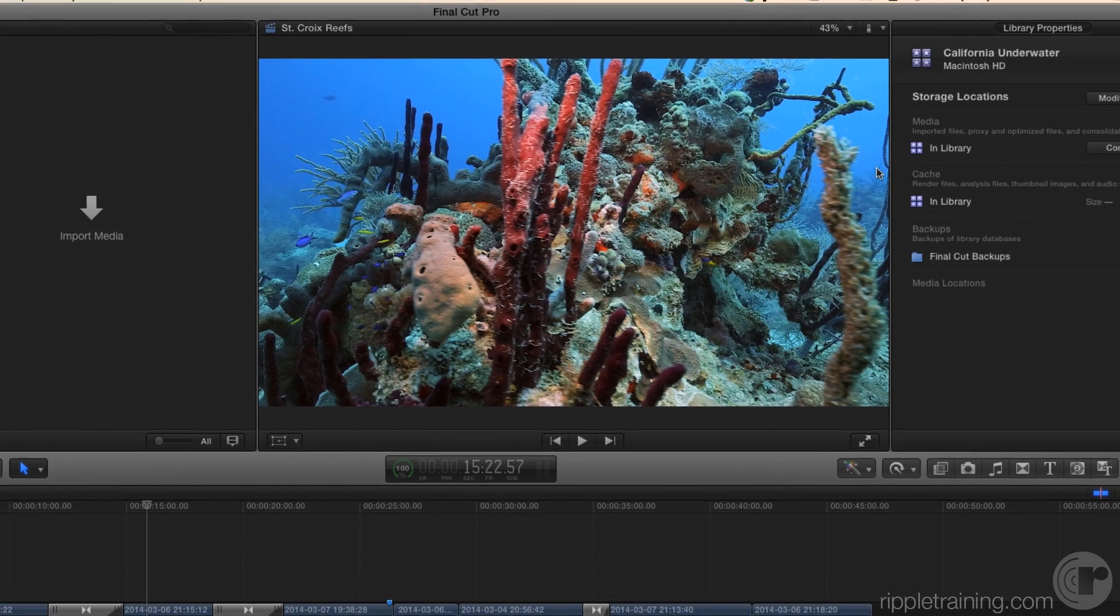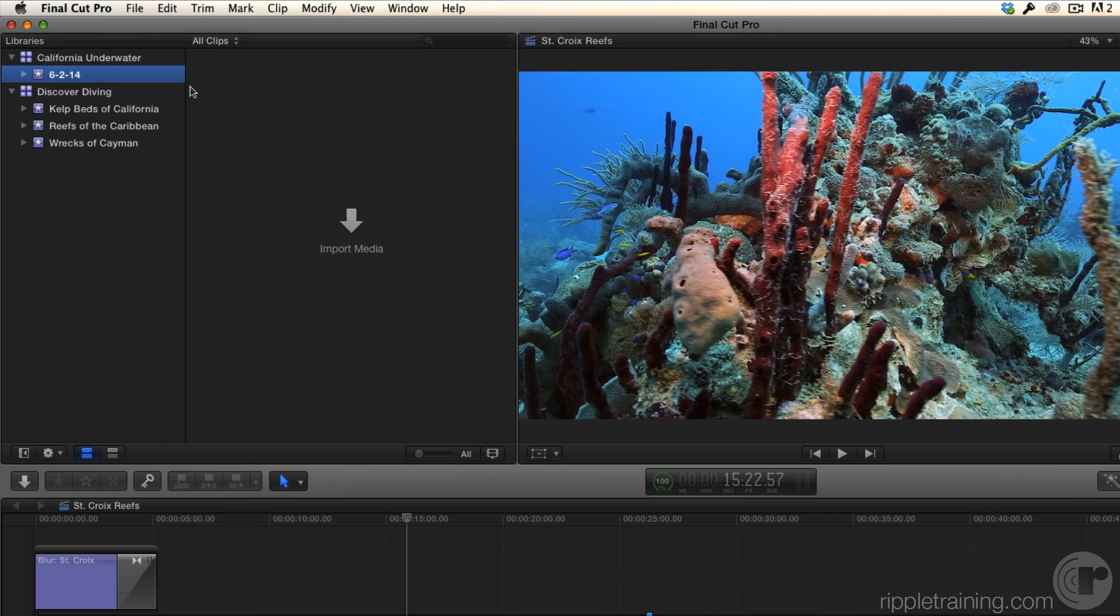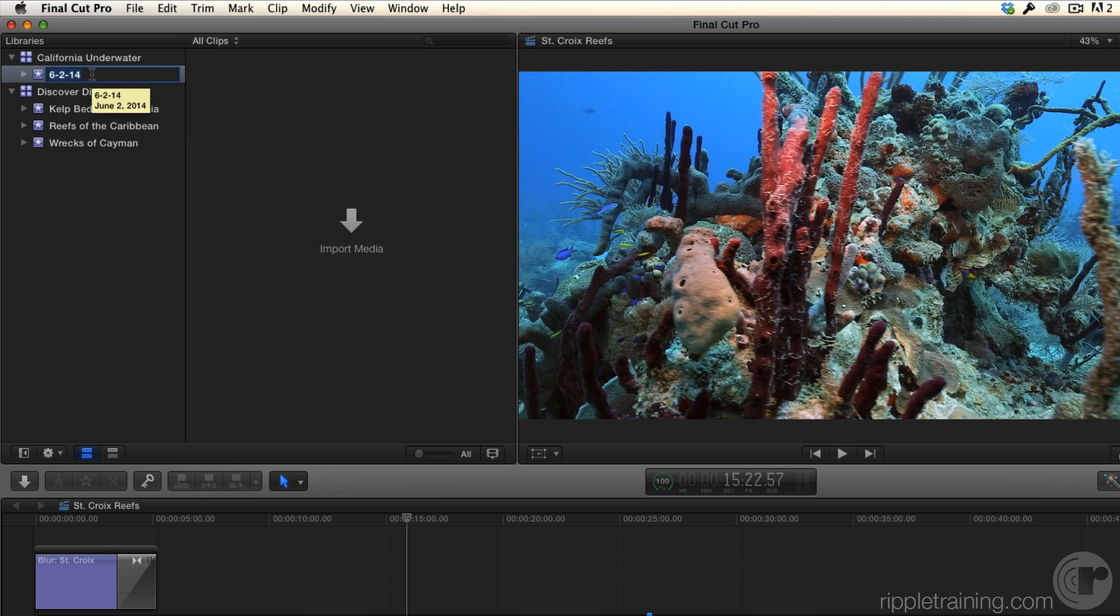All right. So let's bring in some media. Now, when I created the library, an event was automatically created for me. And it essentially named it with the date. And, you know, somewhat useful, but I typically like to rename these. I always rename them. Yeah, why not? So I'm going to call this Kelp Forest because this event is related to Kelp Forest. So I'm going to hit return. Okay. And now I'm going to start importing media directly into that event. It's interesting that you don't really import media into a library. You import it into an event that's in a library.